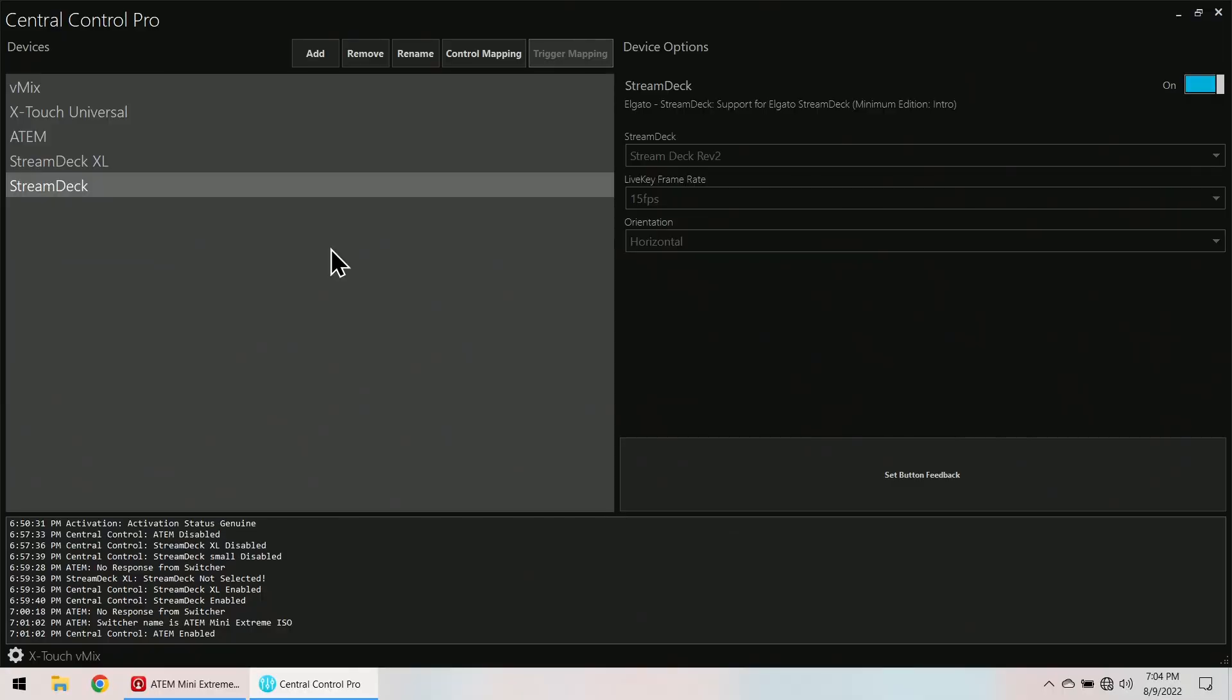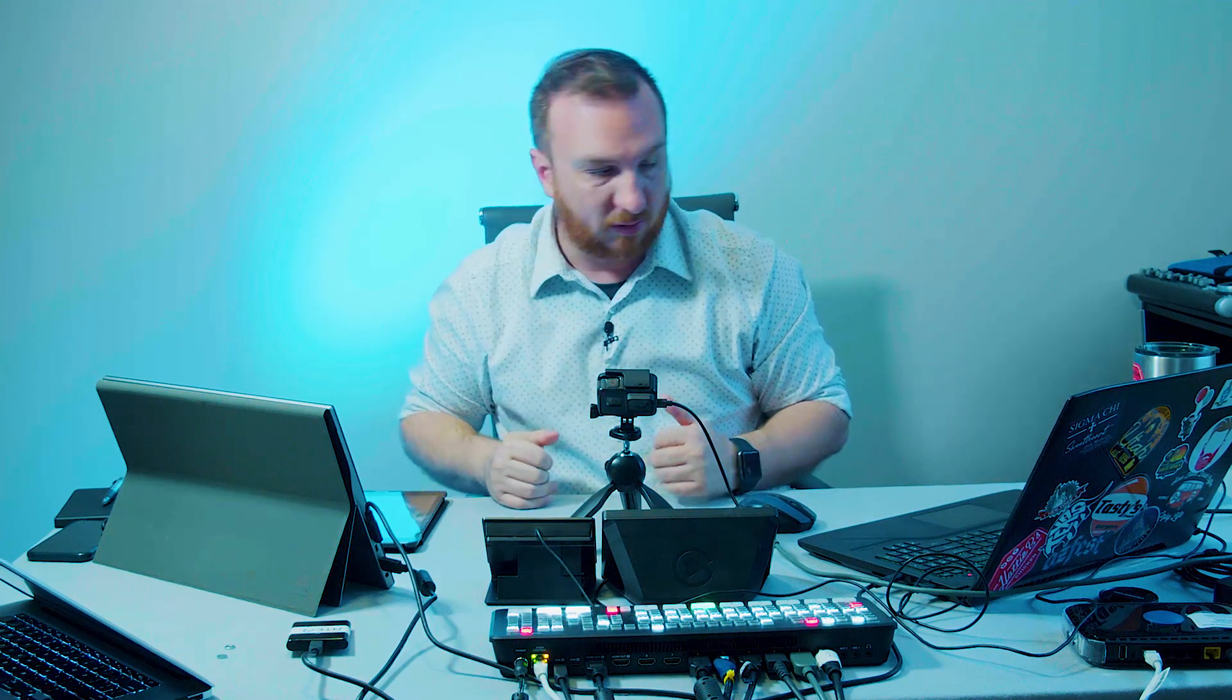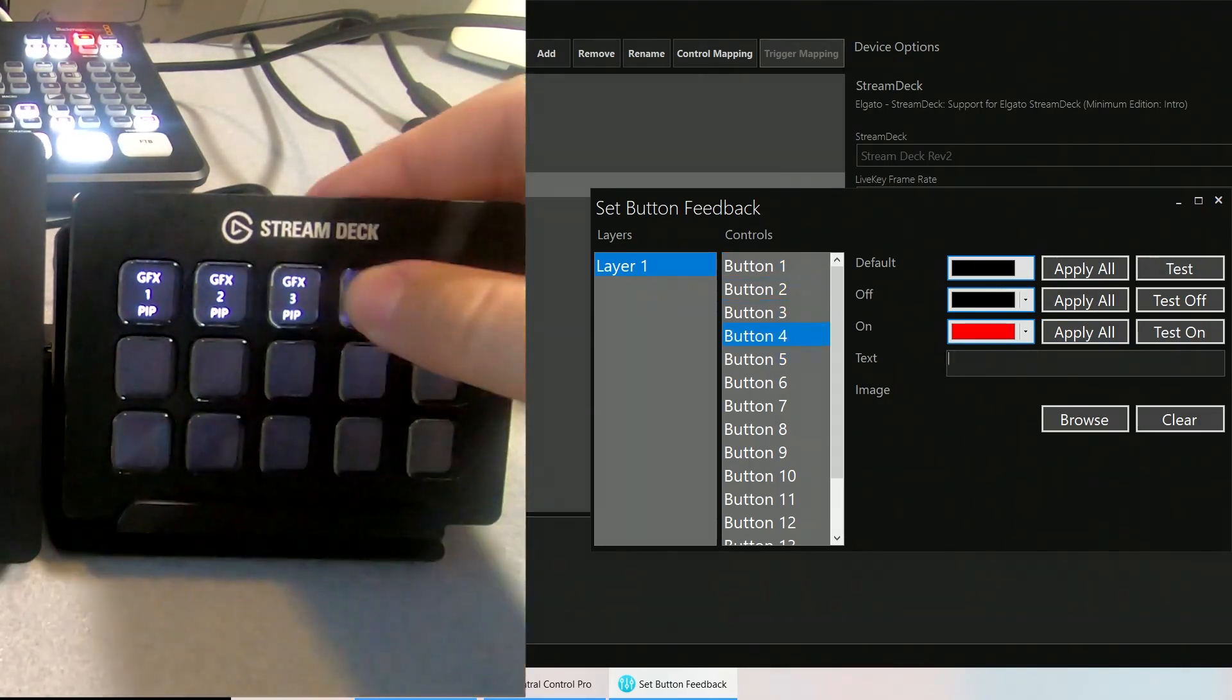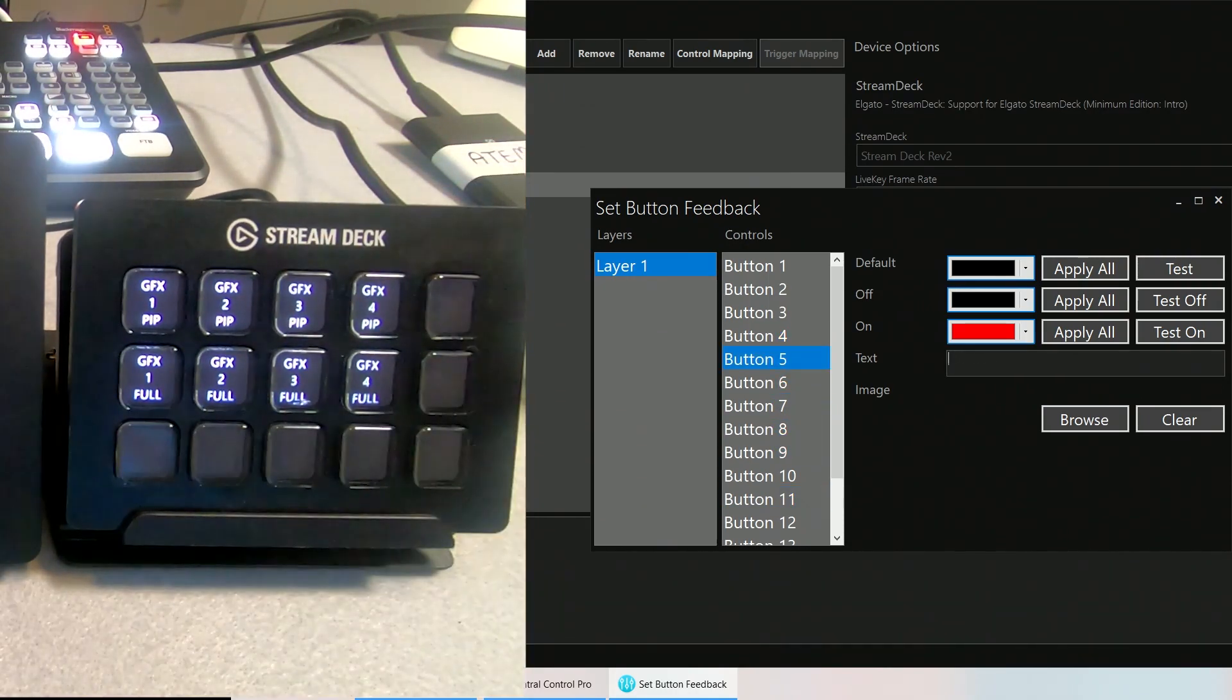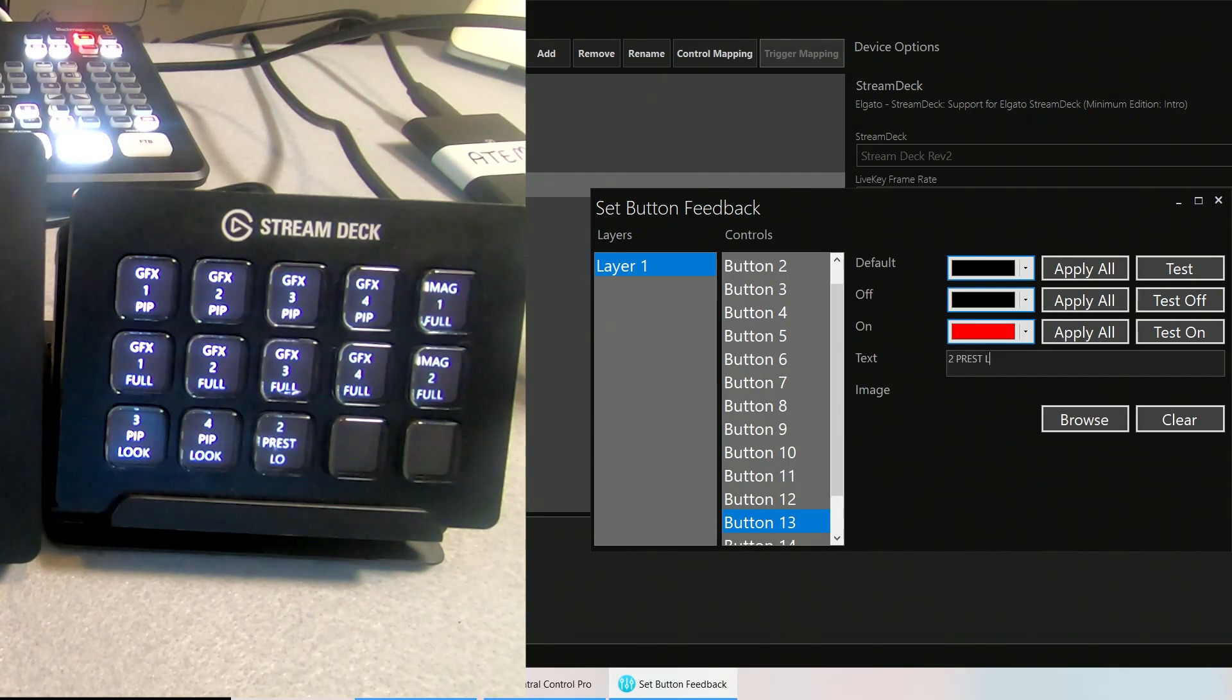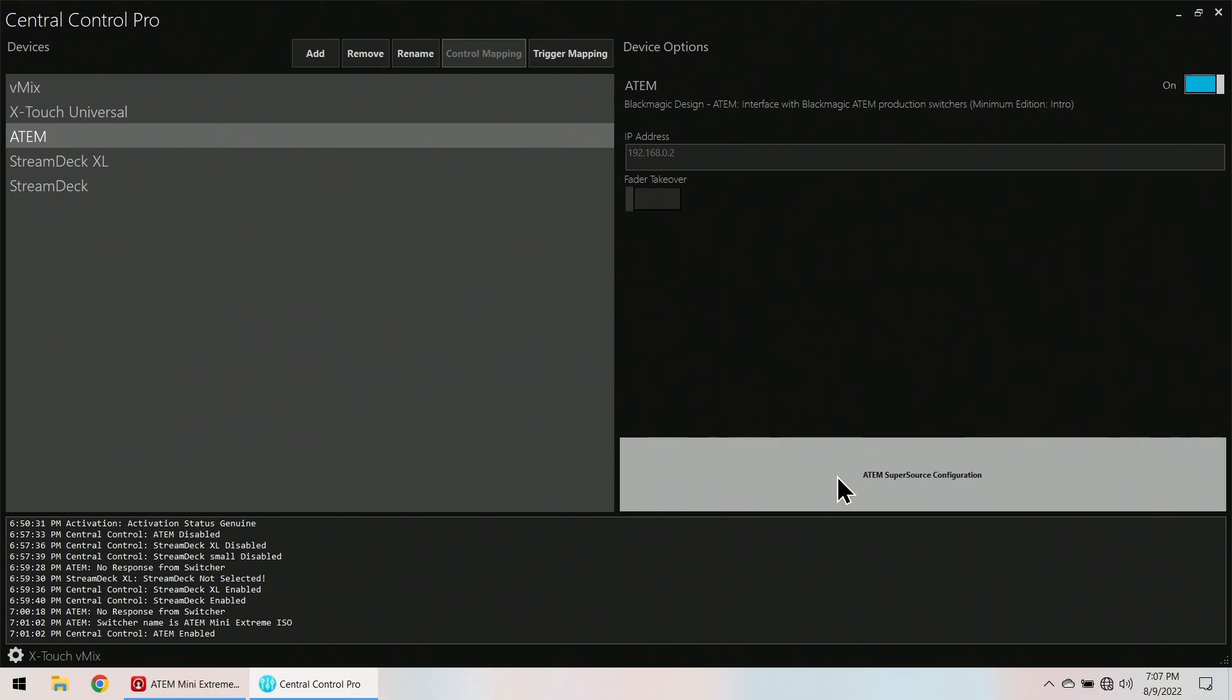Let's go ahead and go to the Stream Deck. I take that back. Let's go ahead and jump in here. Because what I want to do is I want to label some of these. So that way I know what I want to program onto this button. Hey Tim.